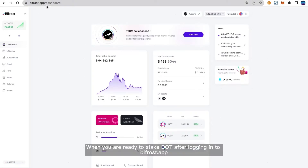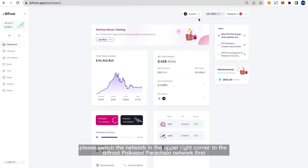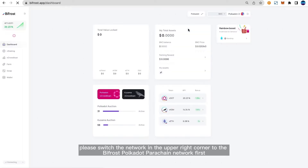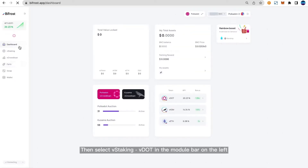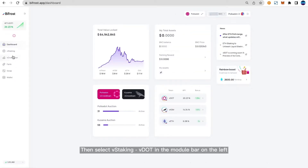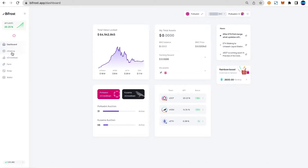When you are ready to stake DOT after logging in to Bifrost app, please switch the network in the upper right corner to the Bifrost Polkadot Parachain network first. Then select VStaking, VDOT in the module bar on the left.